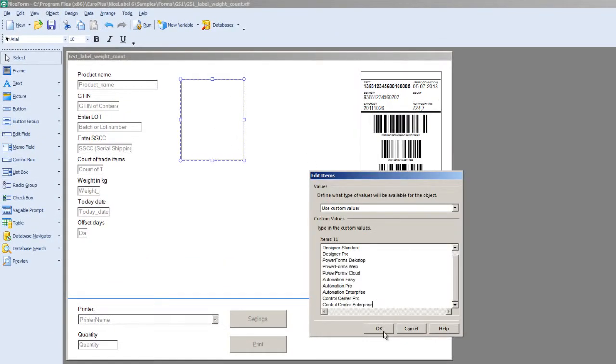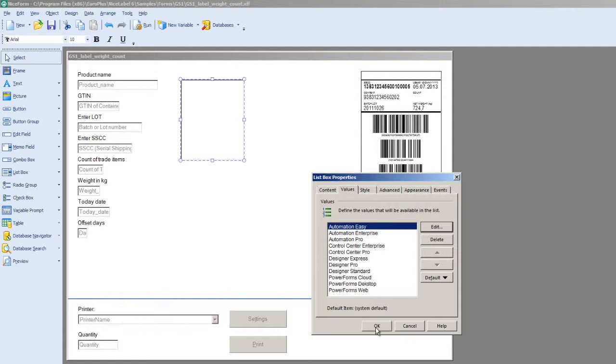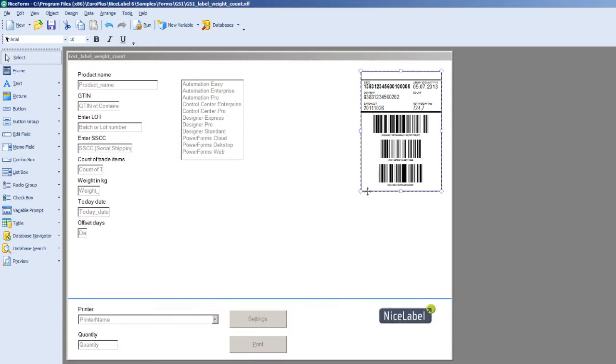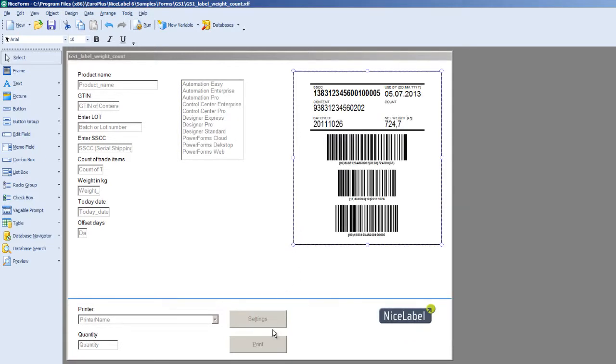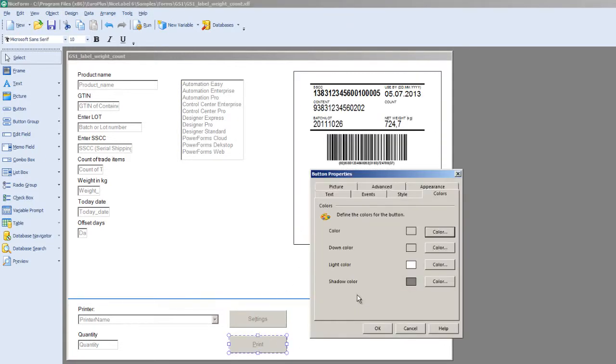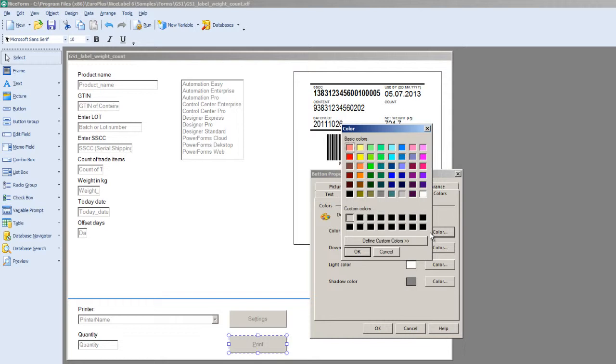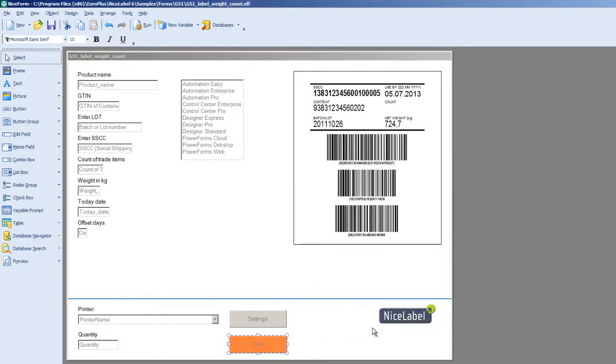Add prompts, drop-down lists and other elements to create an error-free interface. It's easy to configure the screen exactly to fit your environment without any programming whatsoever.